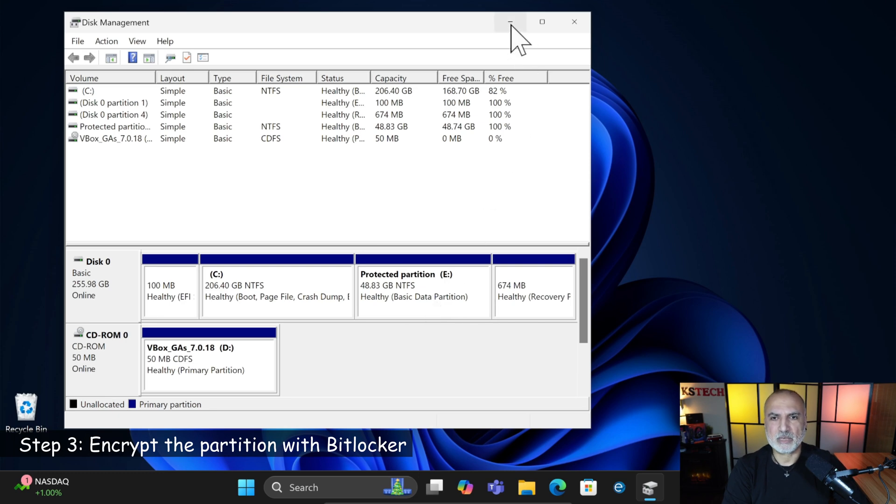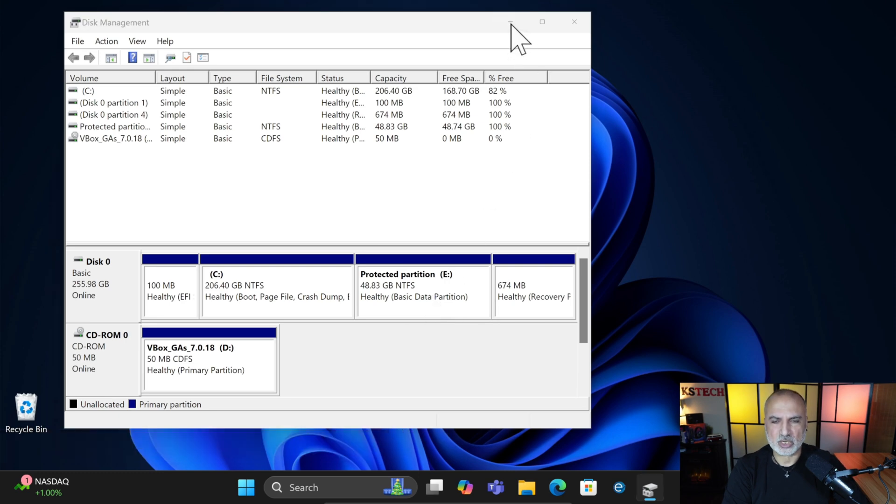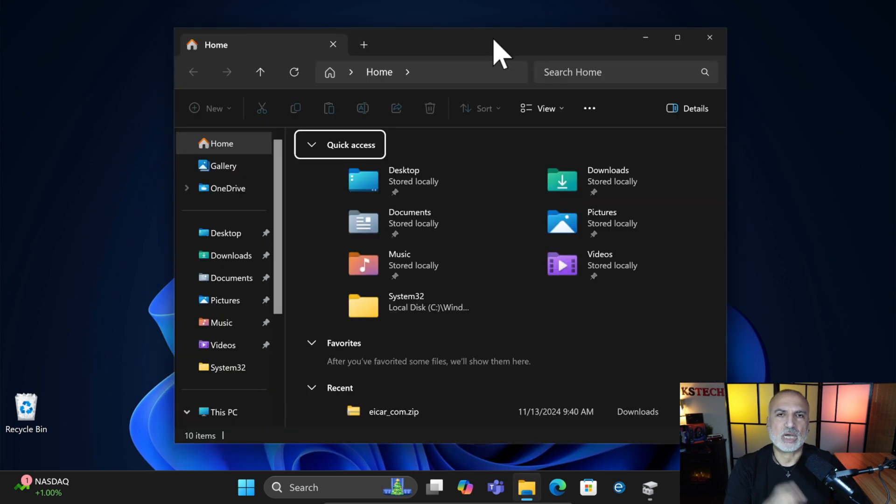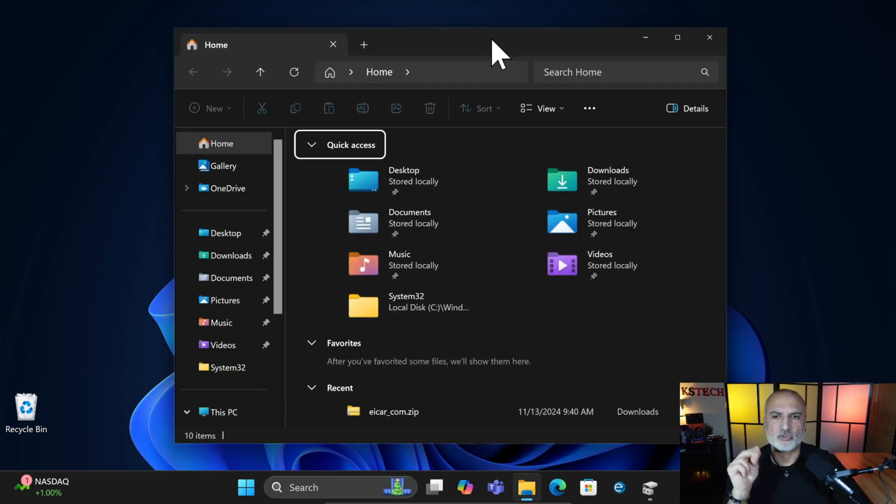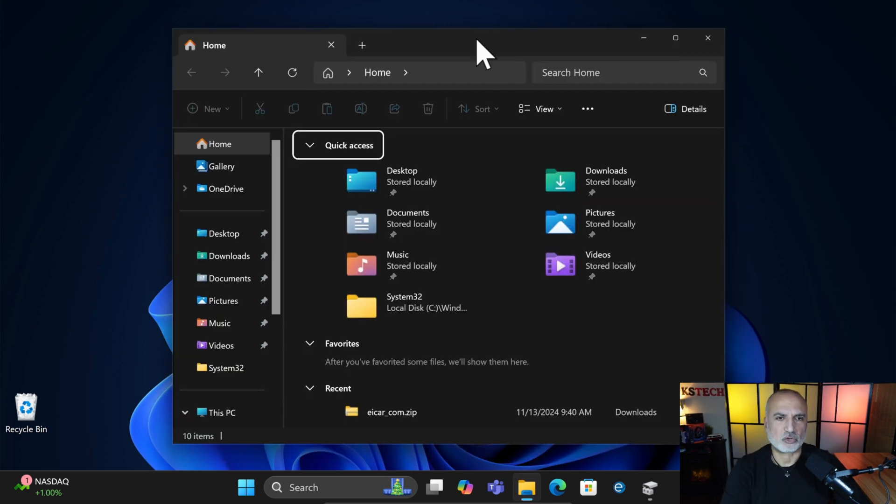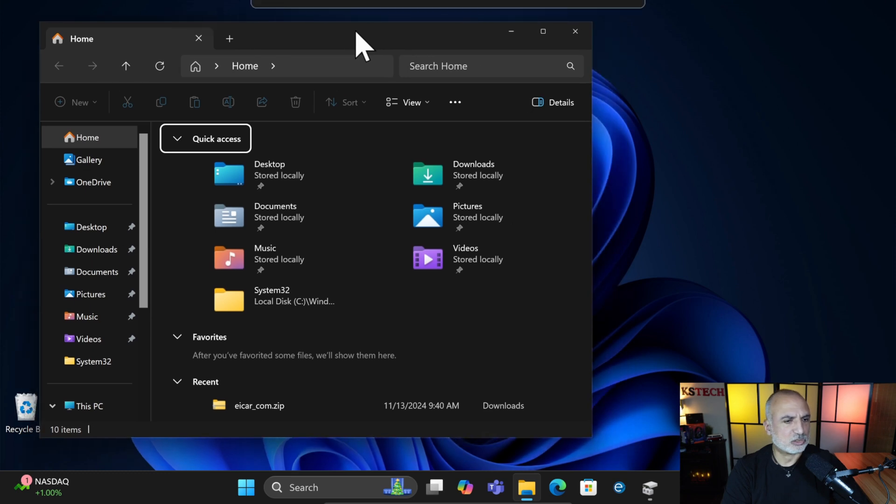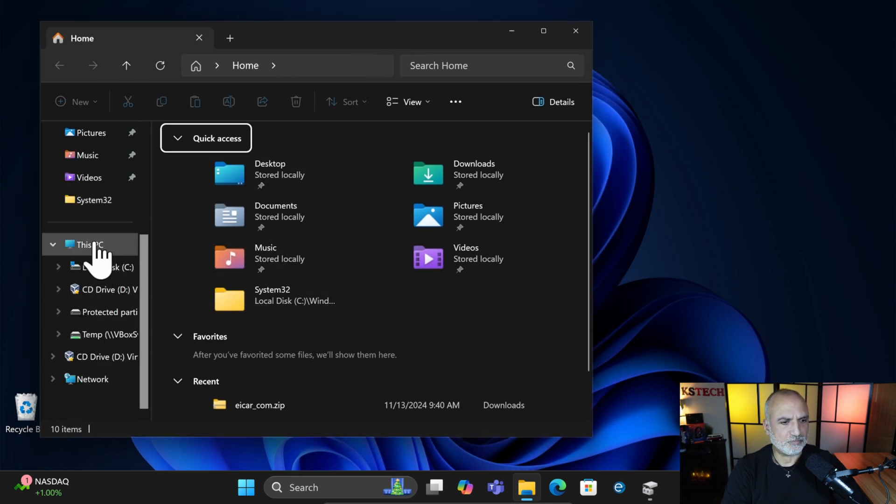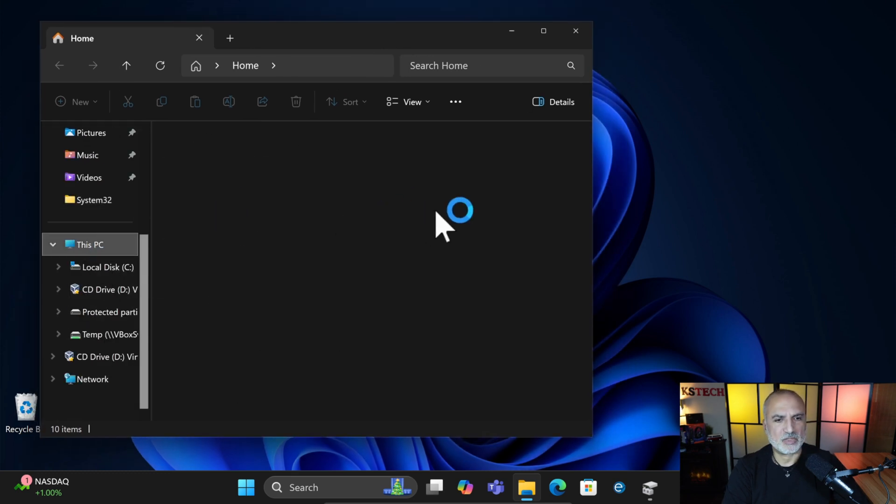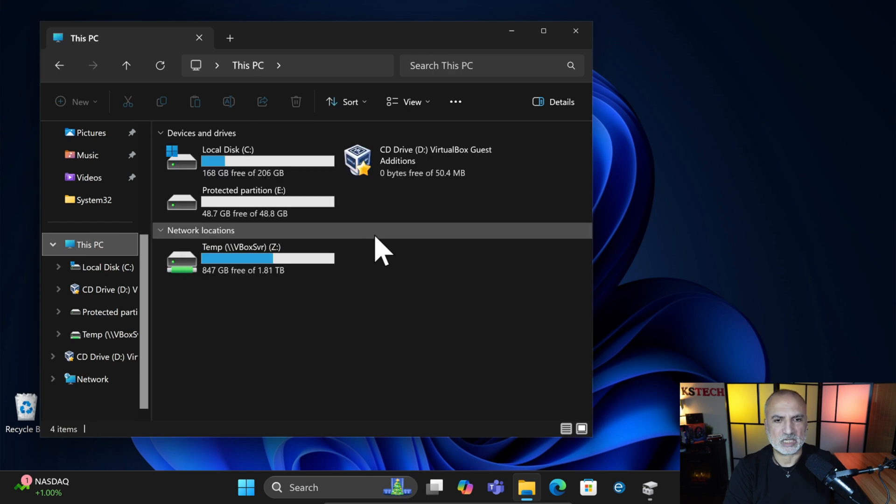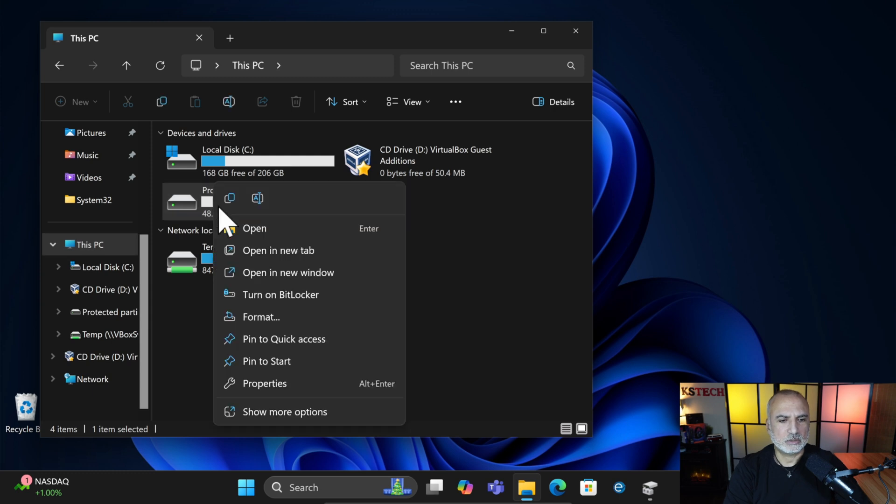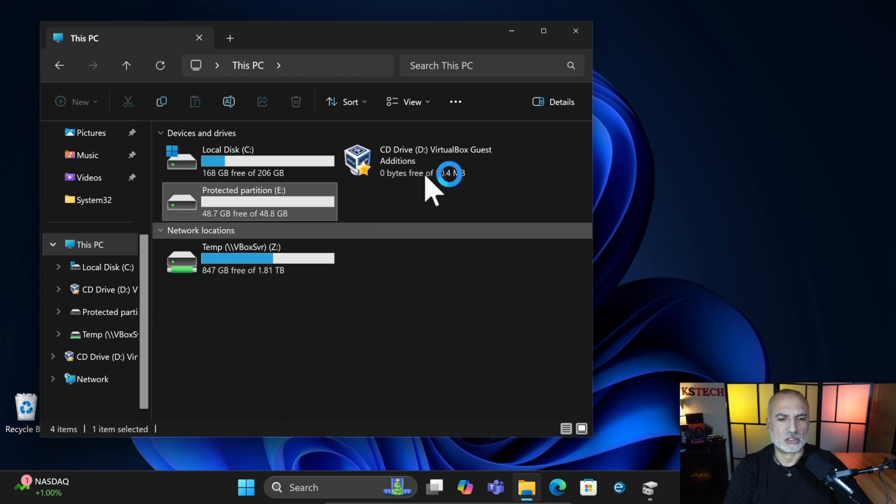I'm going to minimize Disk Manager and then open File Explorer. So now the third step is to encrypt this drive that we just created. Go to My PC and then search for the new drive. In our case it is the drive E. Right click on it and choose Turn on BitLocker.